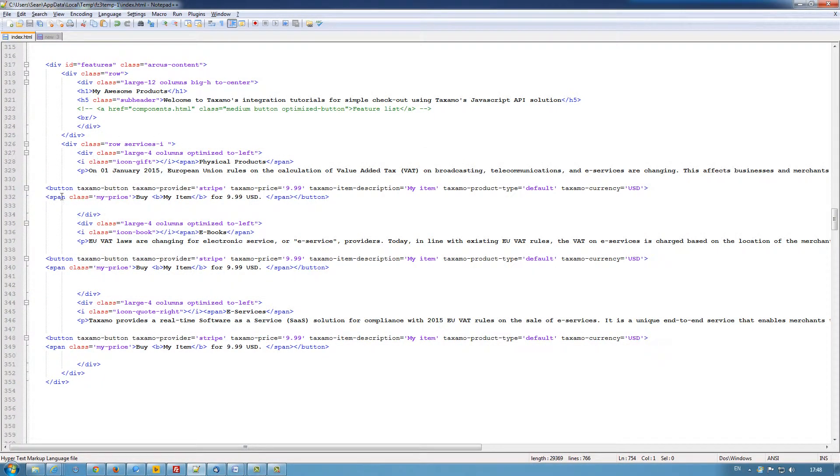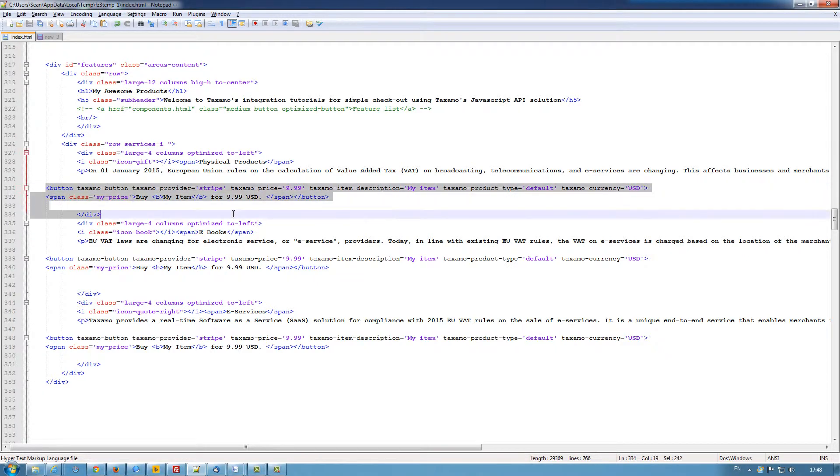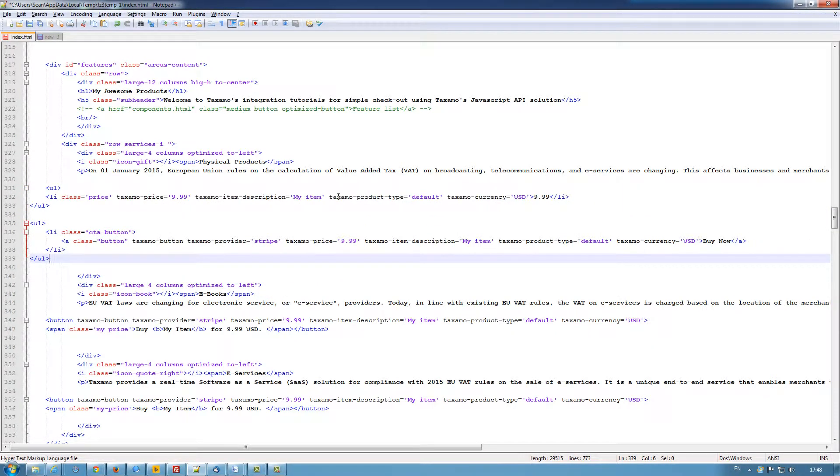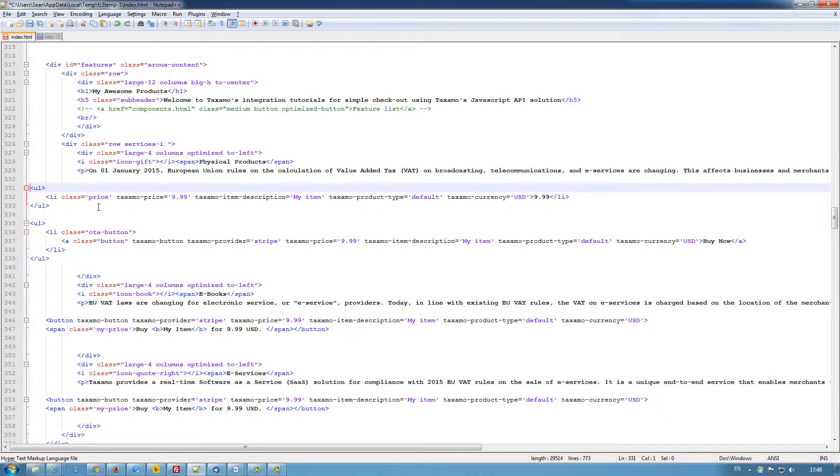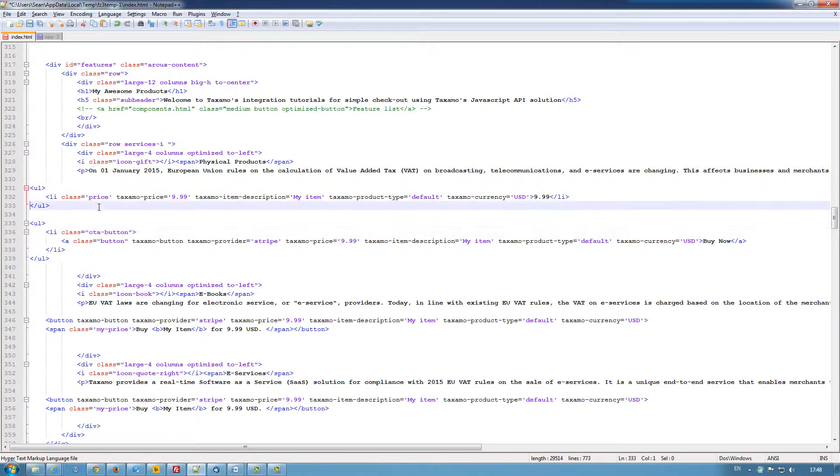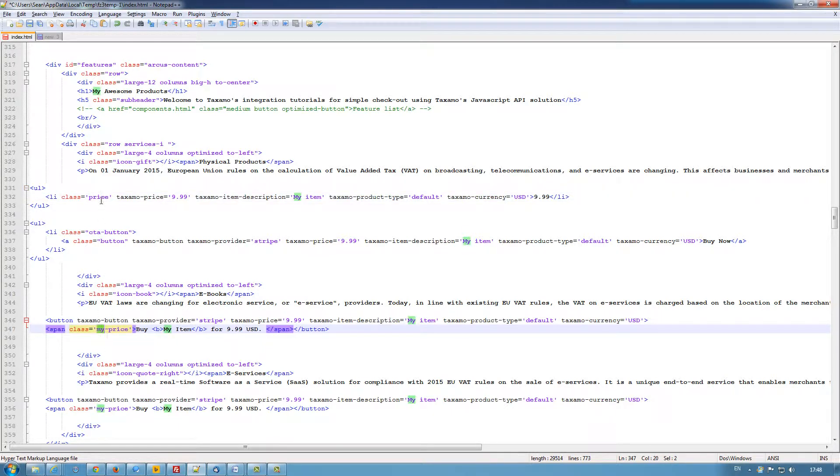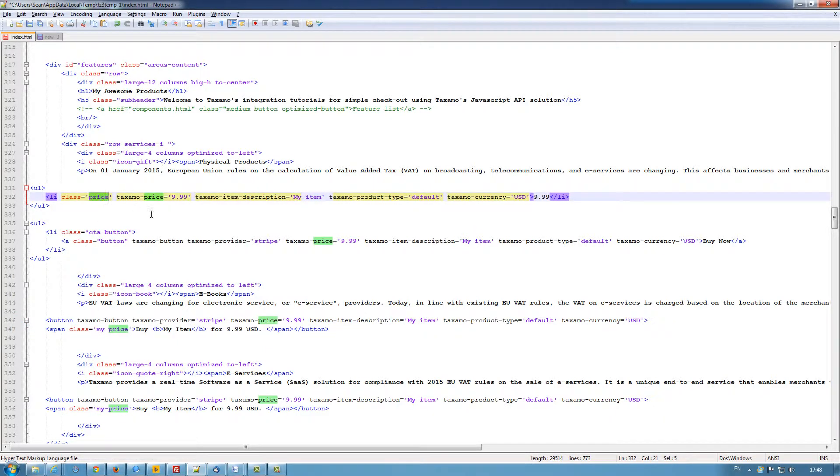So let's change that. And if I add this here, just so you can easily read it. So the list class here is price. That's changed from my price. And that allows Taxamo to scan the actual price.